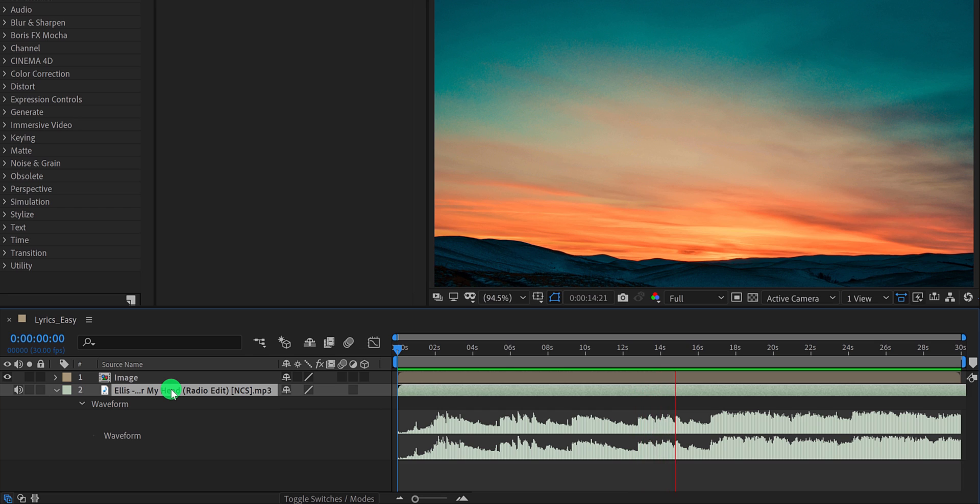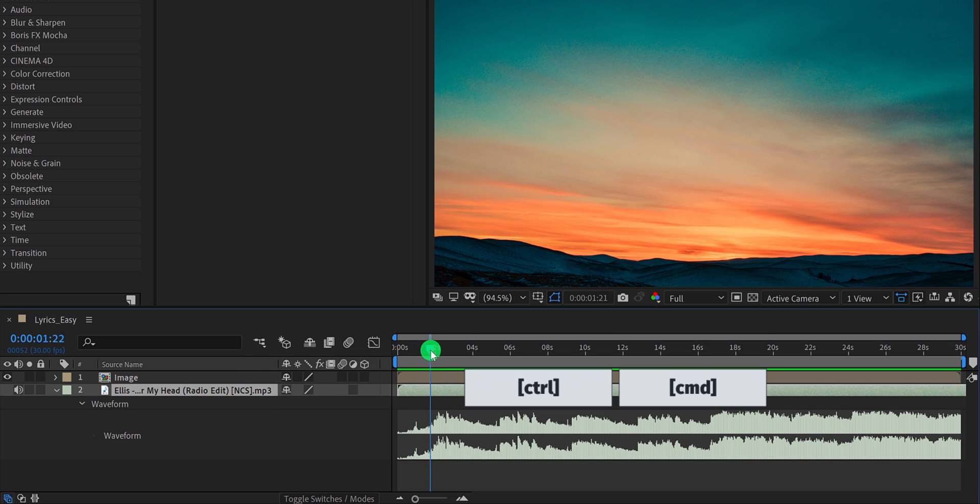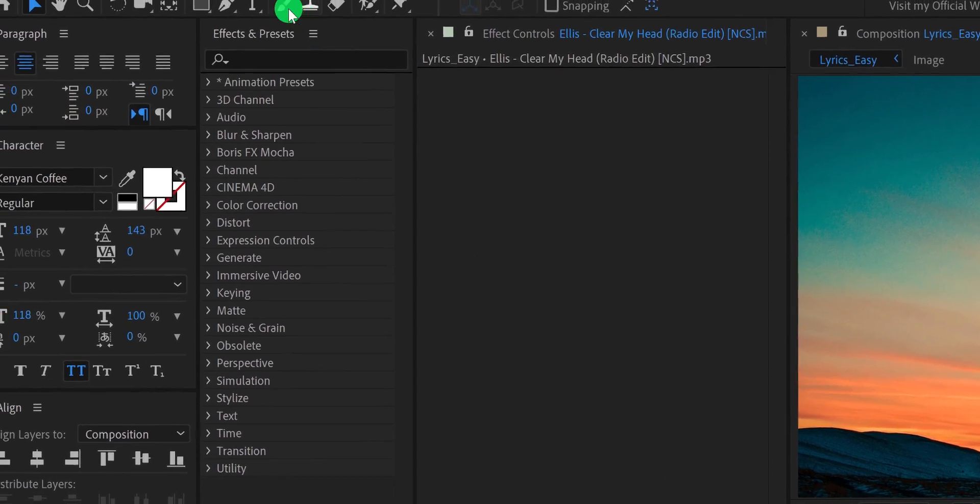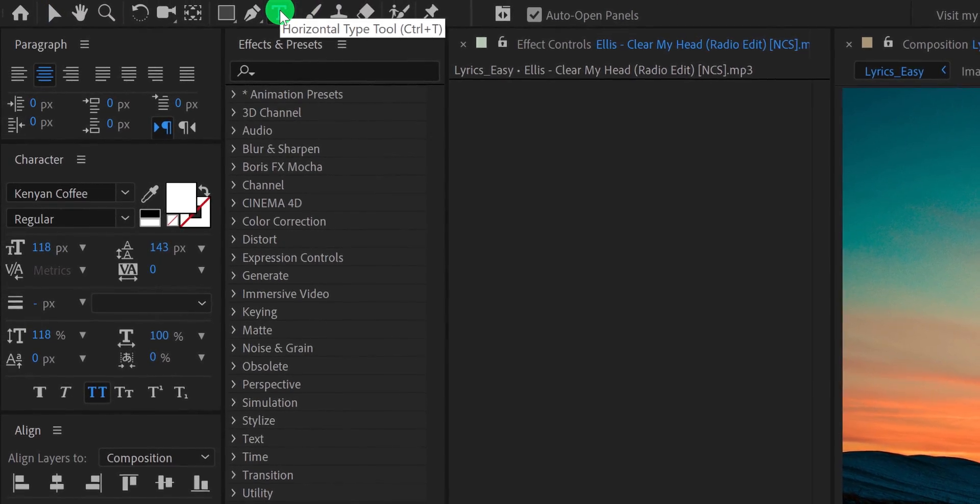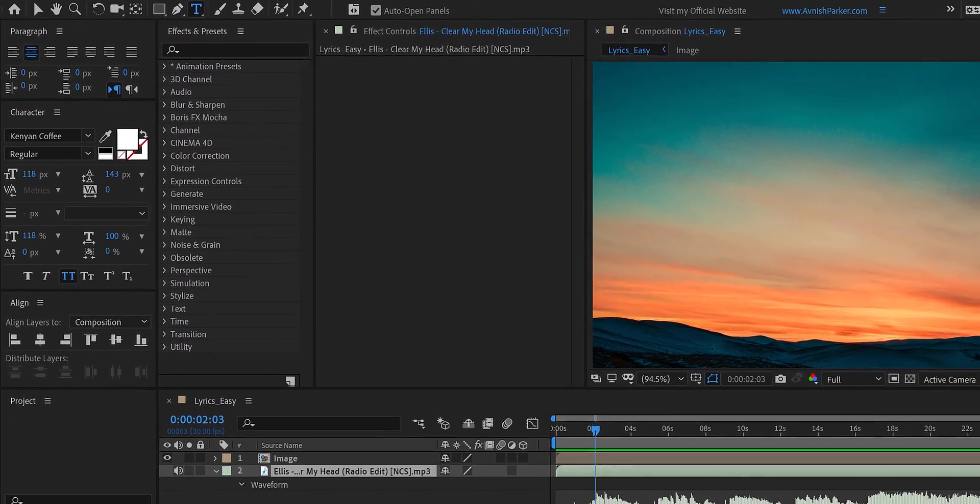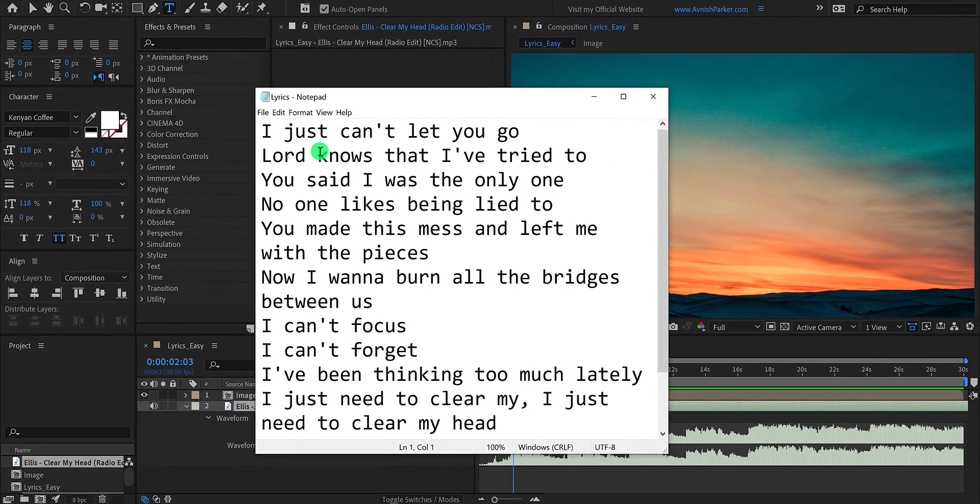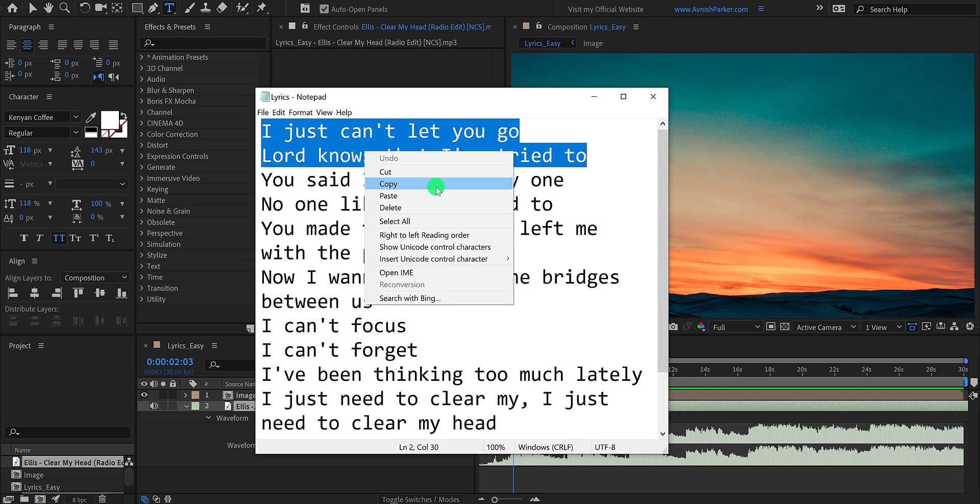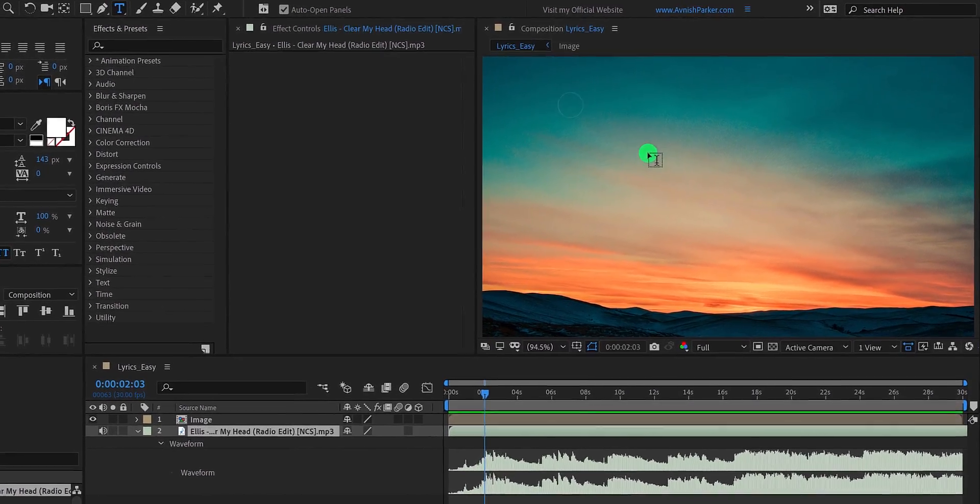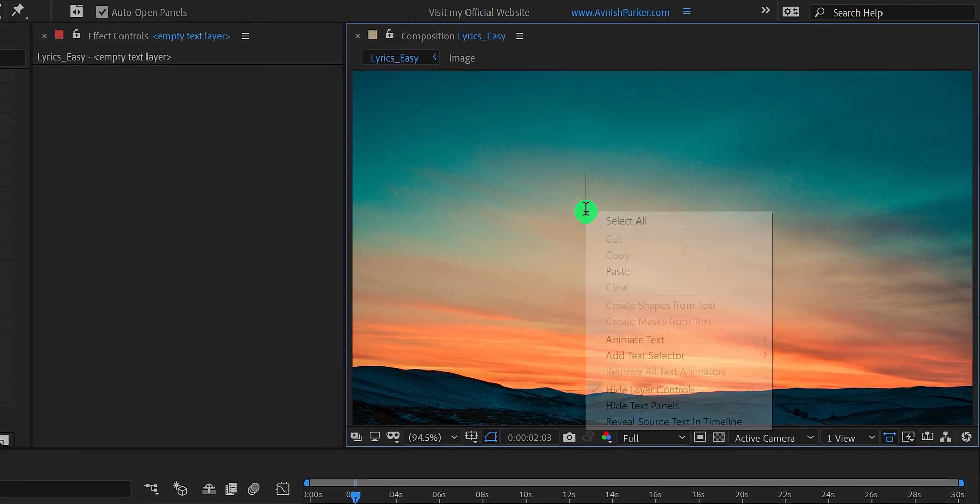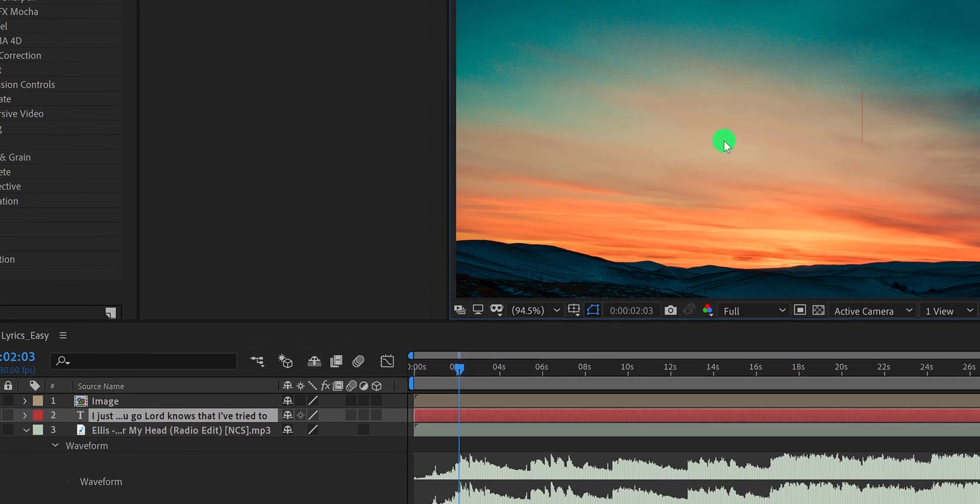Cool. Let's find a position where the first line is going to be placed. You can press CTRL or CMD key while scrubbing to the timeline. It will play the audio while scrubbing. I think this is the point. Let's add our text here. So go to the tools and select the text tool. Then open your lyrics file and copy the line which you want to place. I am going to use these two lines. So let's copy them.